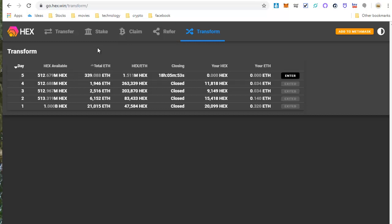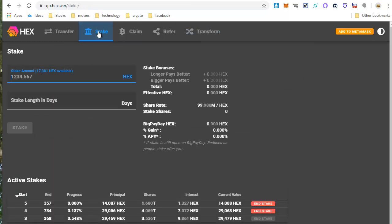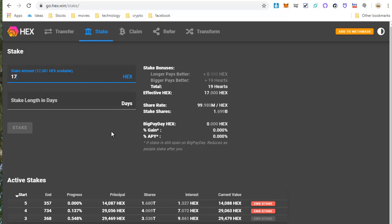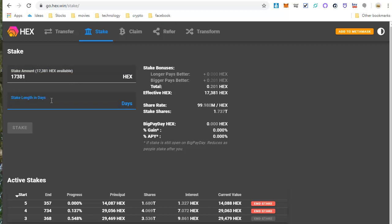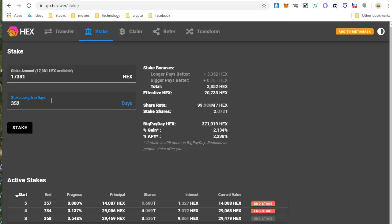So now I can click on Stake, and now I have my total hex of 17,381 that I can stake. So that's what I want to do, I want to stake 17,381. And let's see, I want to stake this one for, I'm going to go for, say, 352 days.